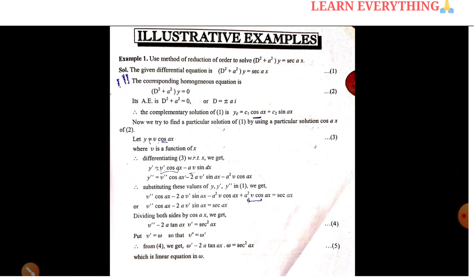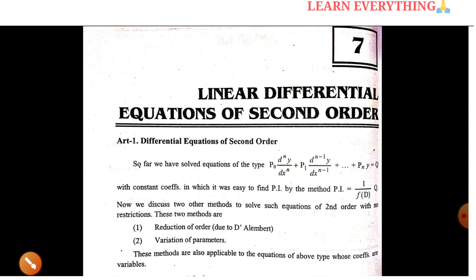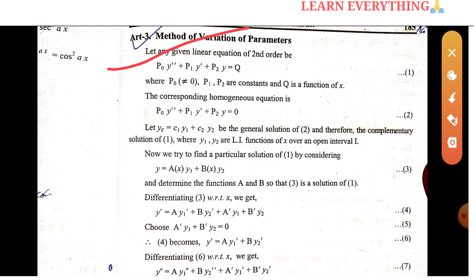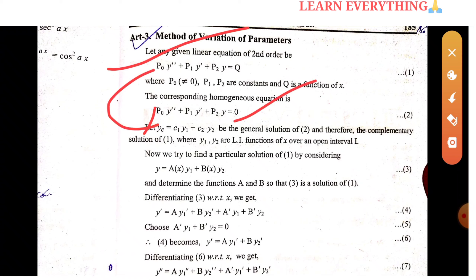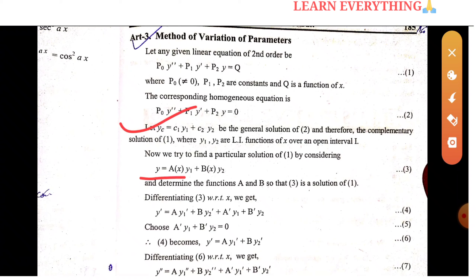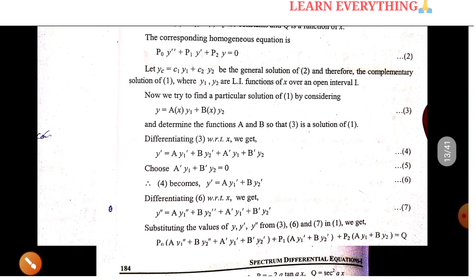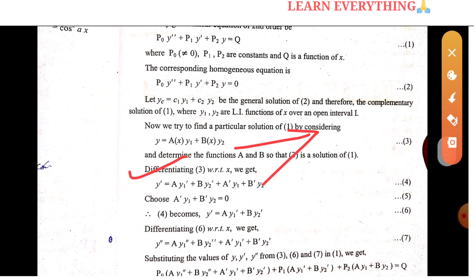This is the method of variation of parameters. For the same equation p0·y-double-dash with the corresponding homogeneous equation equal to 0, the complementary solution is c1·y1 plus c2·y2. Then the particular solution is a(x)·y1 plus b(x)·y2, where we need to find the values of a and b. We differentiate equation 3 with respect to x.